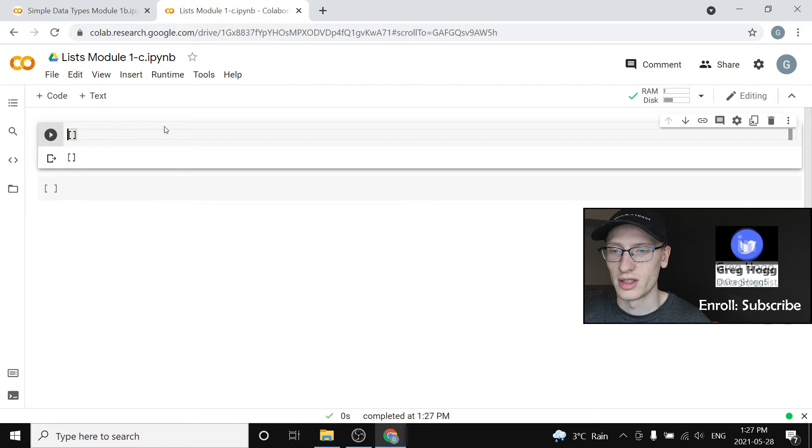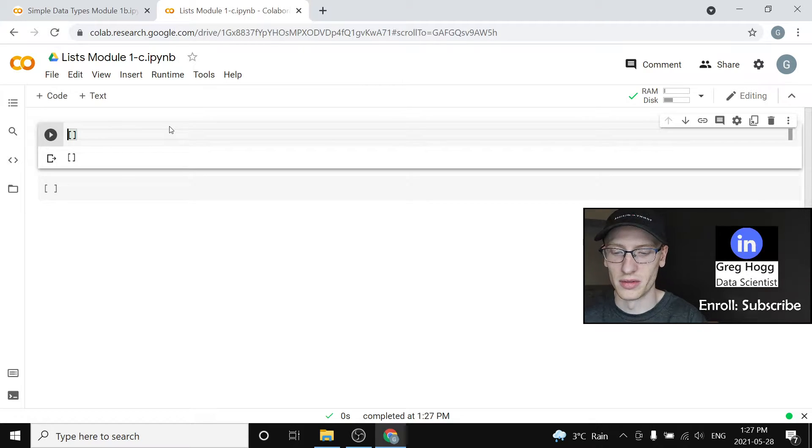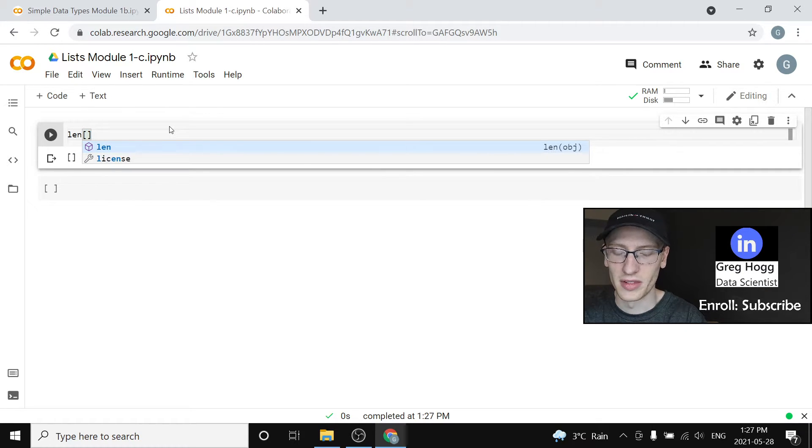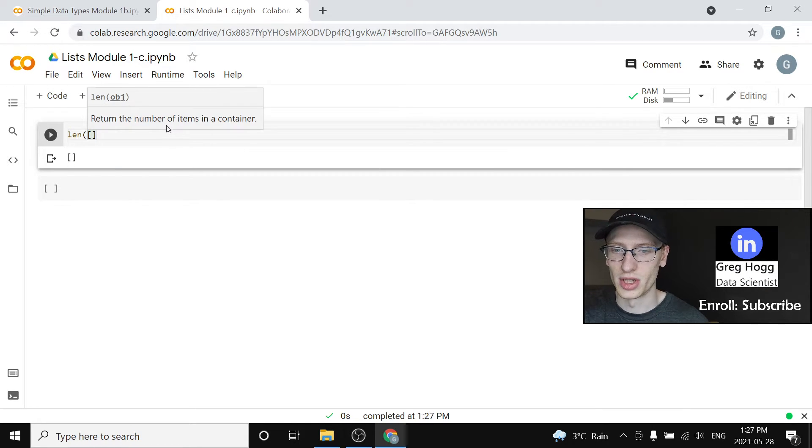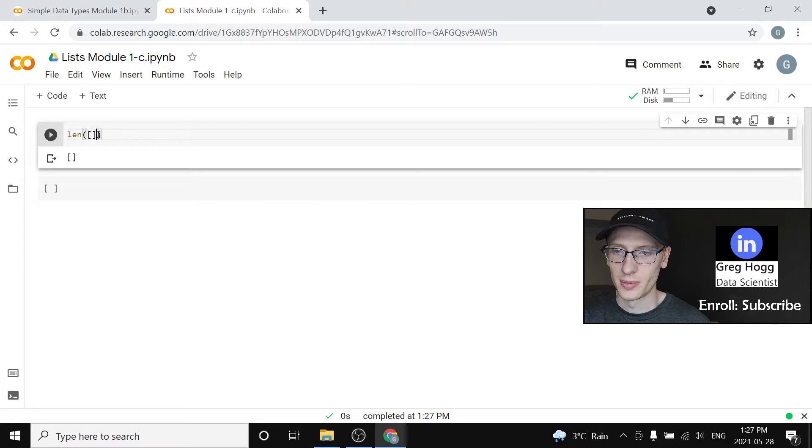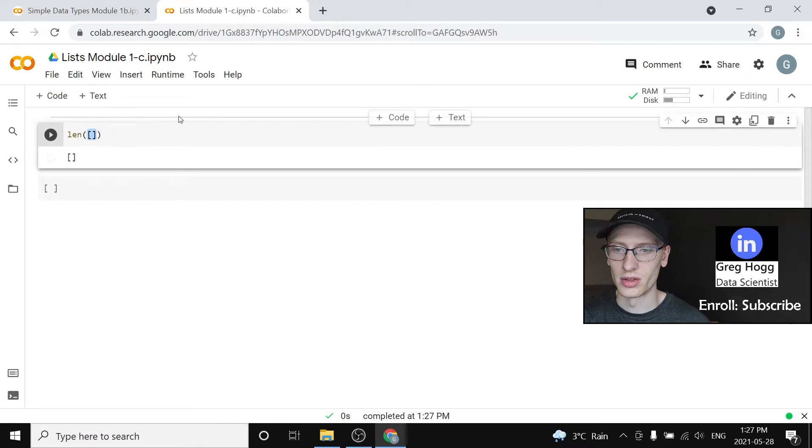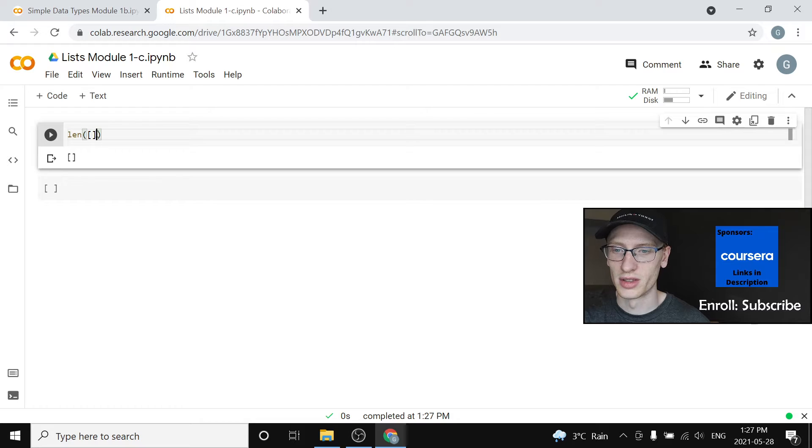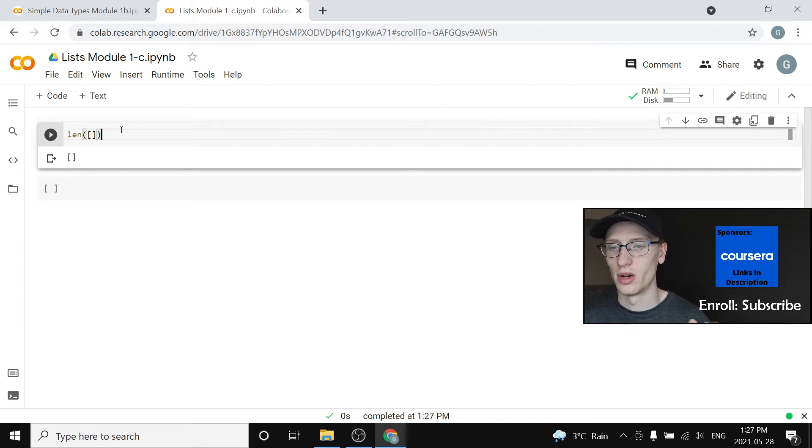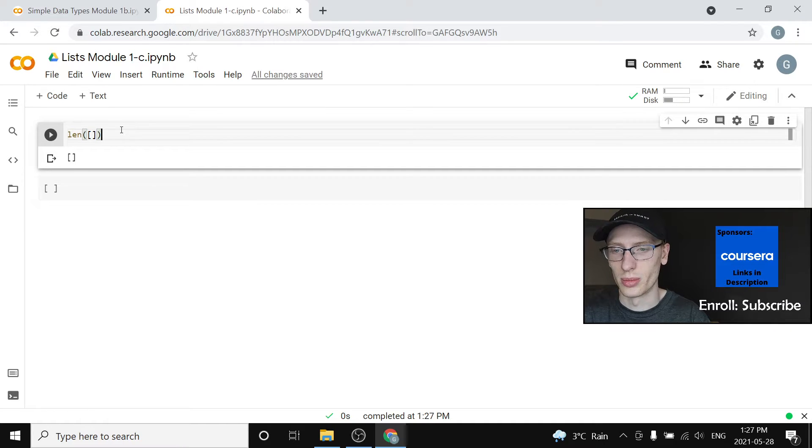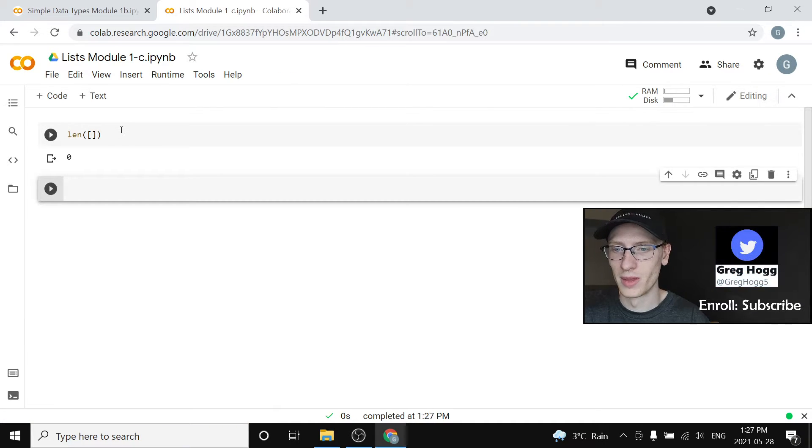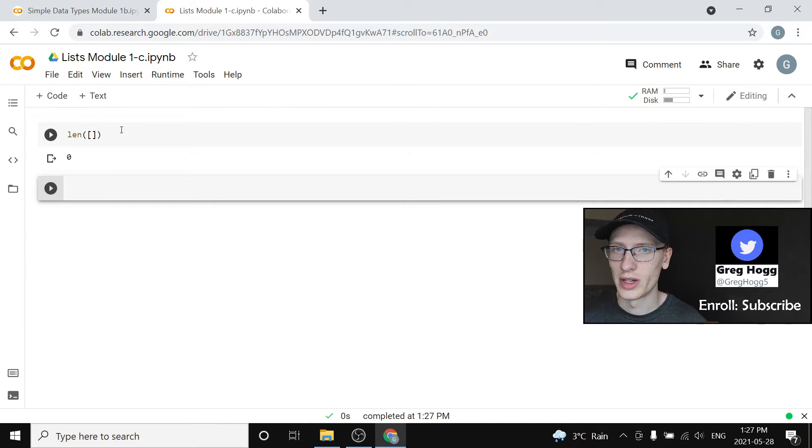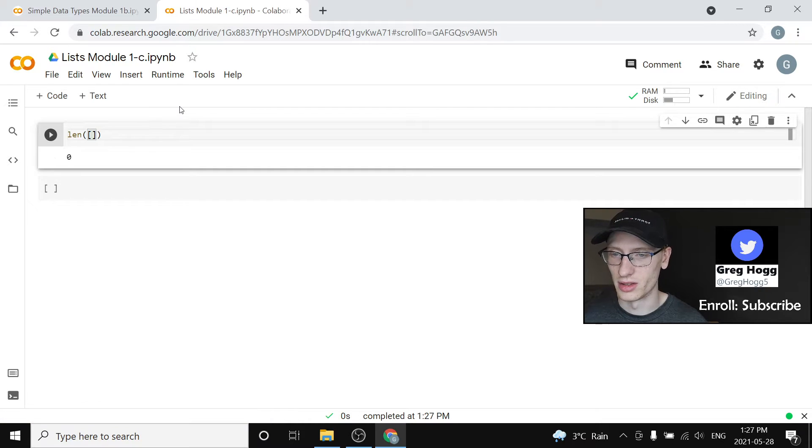We can ask its length of the list by doing len. Len is a function which we're going to talk about later, but if you pass it this thing called square brackets, it's saying okay what is the length of the empty list? Well, can you guess what it's going to output? It's going to say zero because there is no items in the list.